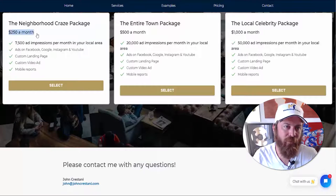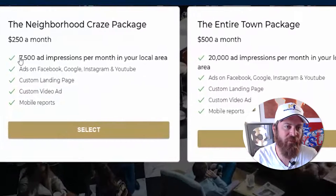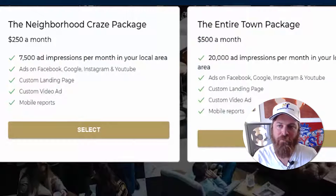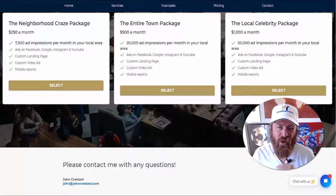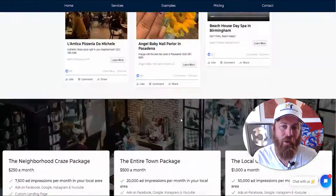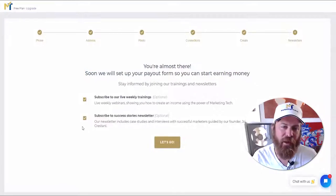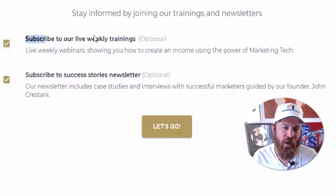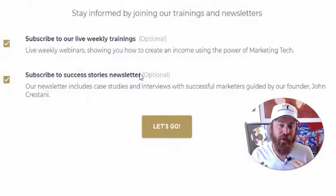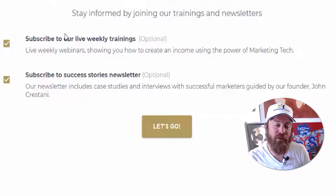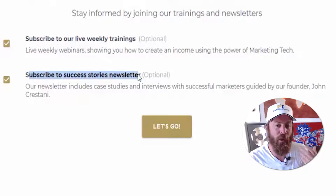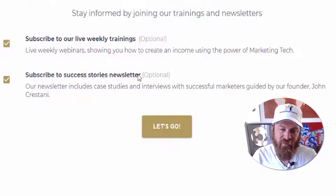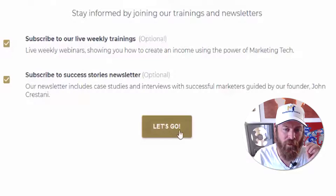For $250 a month, local businesses will be exposed to 7,500 people in their local area; for $1,000 a month, 50,000 people will be exposed to them. We have many local business owners using this and the results are insane. I highly encourage you to subscribe to our weekly trainings and success stories newsletter — weekly trainings is where I train and take questions from all of you to help you make more money, and success stories keeps you motivated and shows which business categories are working best.